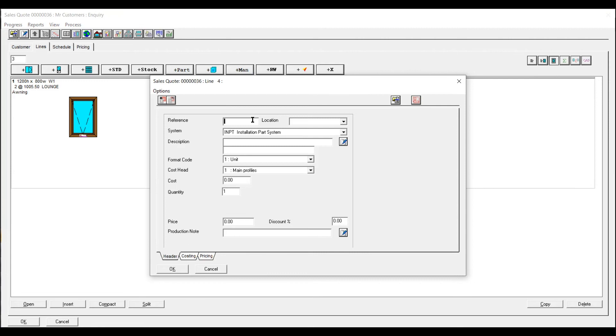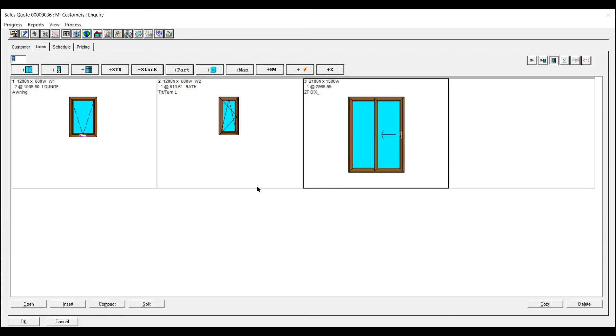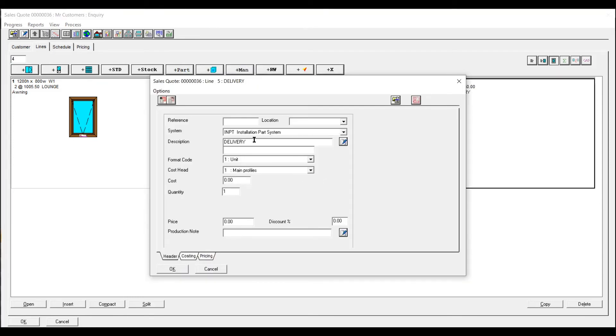Manual entries are basically anywhere where you can add extras. Delivery. You can add a price to that. Installation.